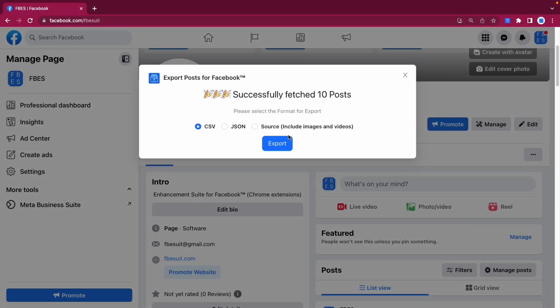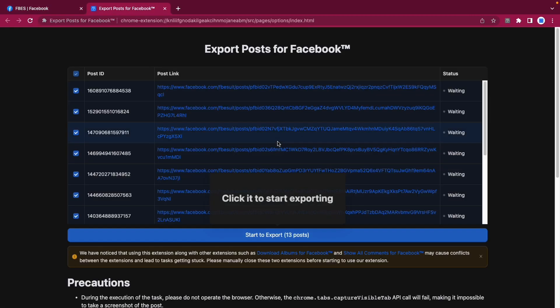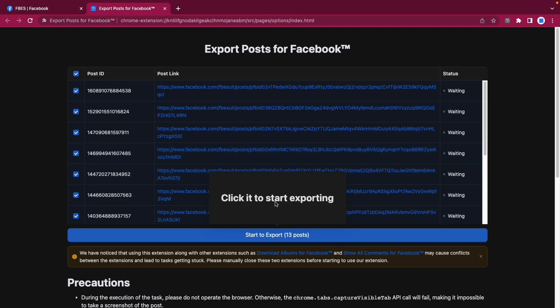After fetching the posts, you can now download them in the source format, which includes screenshots and resource files of the posts. Where you can click the Start to Export button to begin the export task.